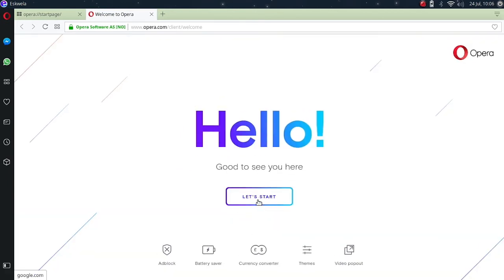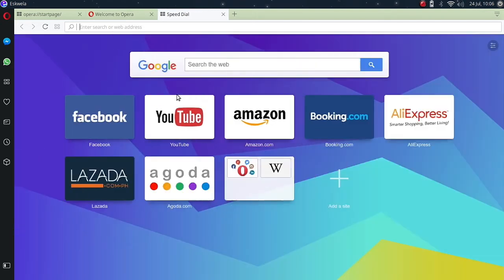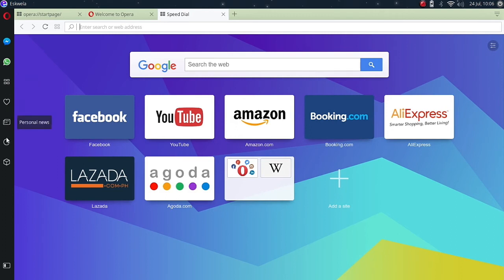So let's try to look at this first. Let's try to have a tour around the Opera browser. We have here different settings.